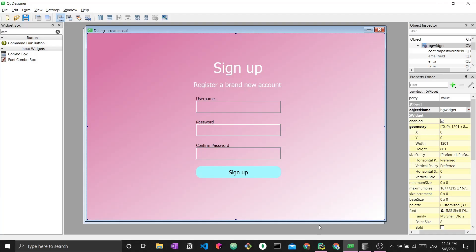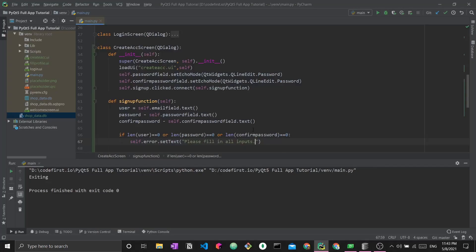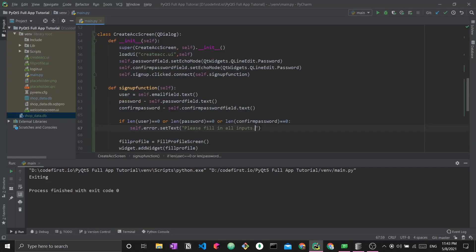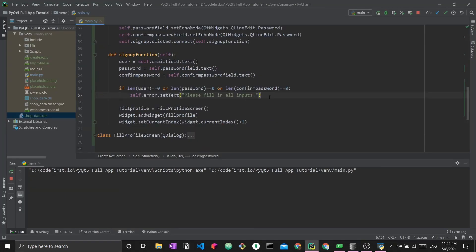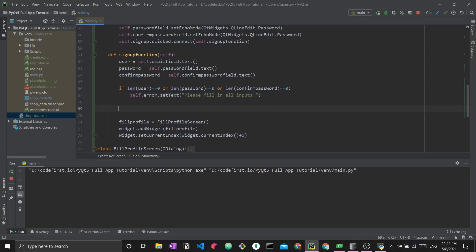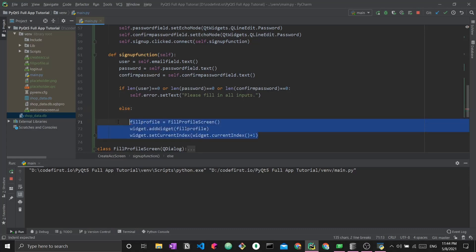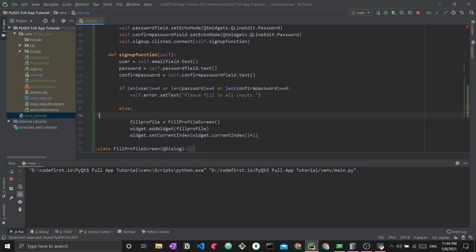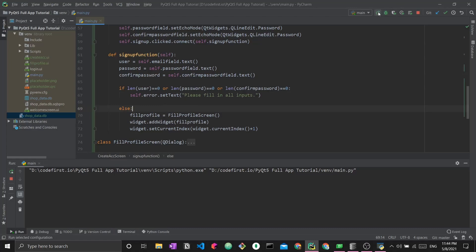We show the user that they should fill in all inputs. What's important to ensure that it will not go to the next page without the fields being populated, we move these things right here. Now it will not create the fill profile object and go to it unless all the fields have been inputted correctly.